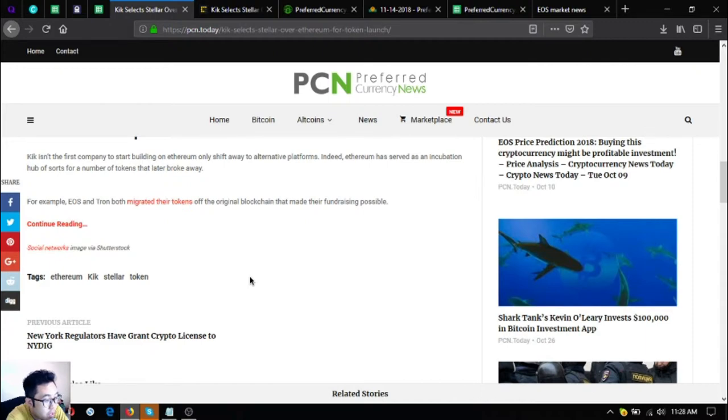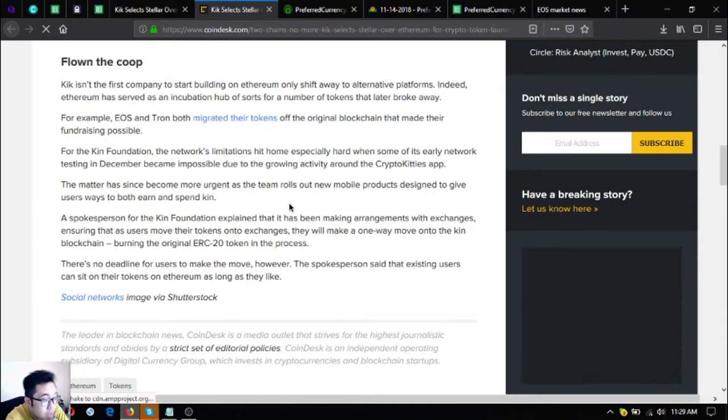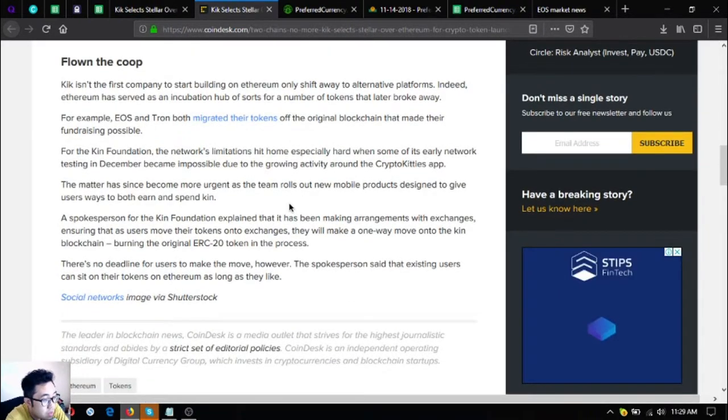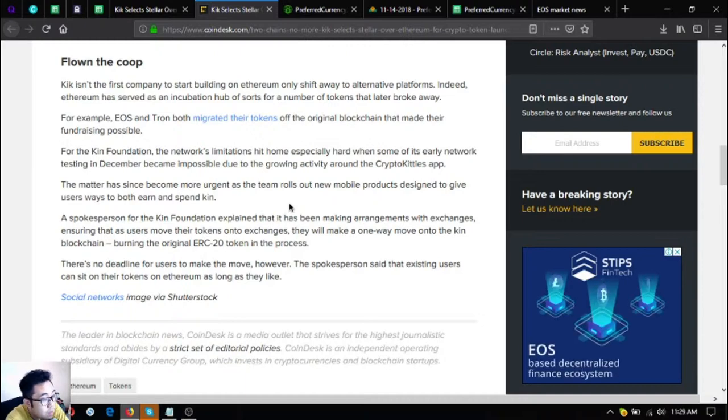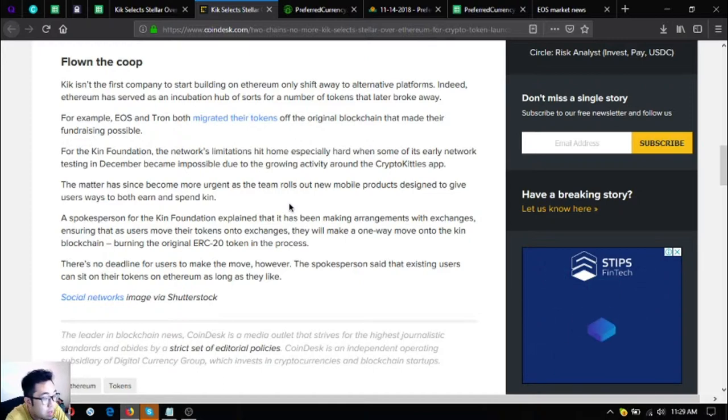For the kin foundation, the network's limitations hit home especially hard when some of its early network testing in December became impossible due to the growing activity around the CryptoKitties app.